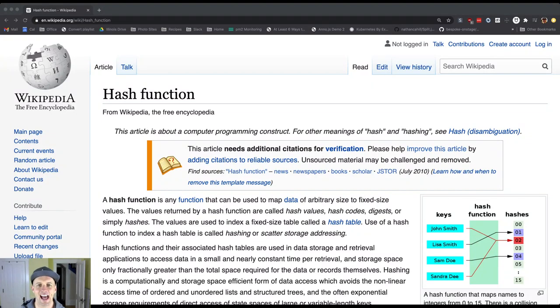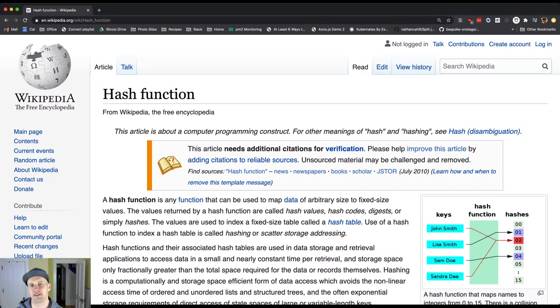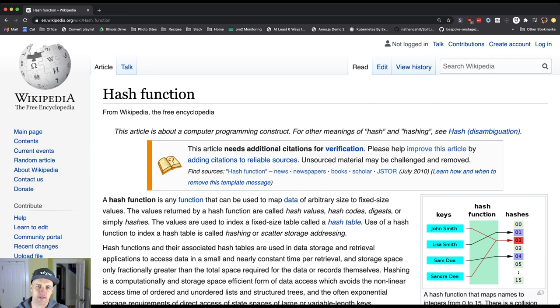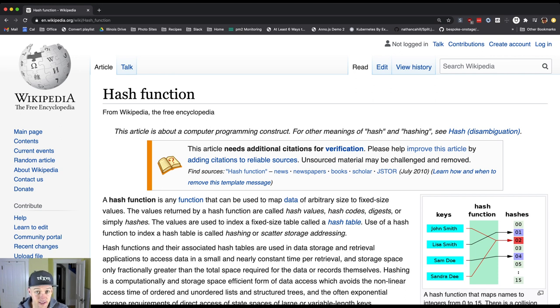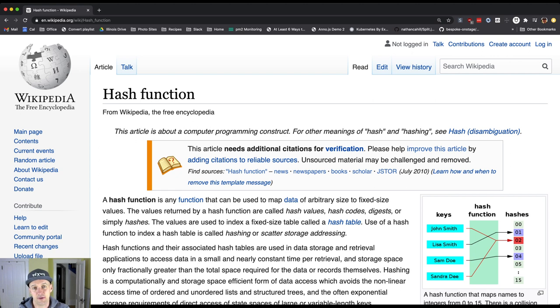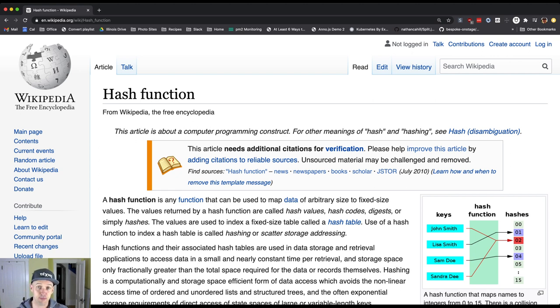So our topic today is hash functions, and these go by quite a few different names. The actual specific Java method is called hash code. You've heard them as hash functions. Sometimes they're referred to as a digest. Sometimes you'll just hear them referred to as hashes. So what is a hash and what are the properties that are important for us?